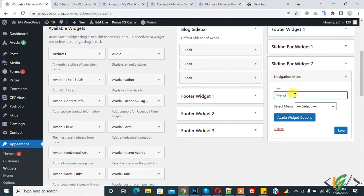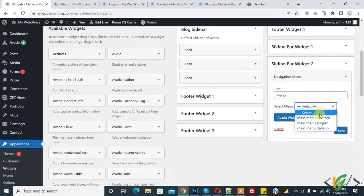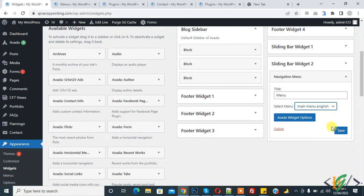Write here 'Menu', and then here you see Select Menu dropdown. You can select menu according to your requirement. I select Main Menu English and then click on Save.